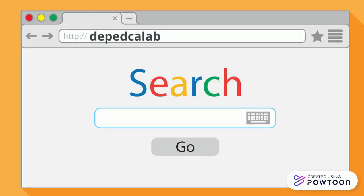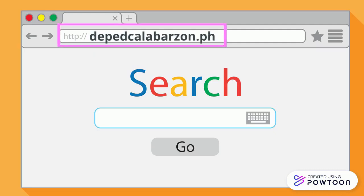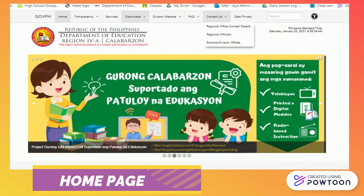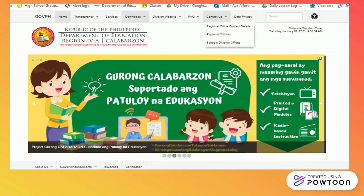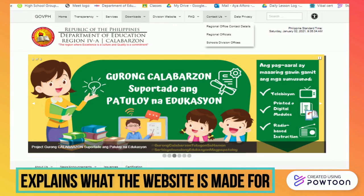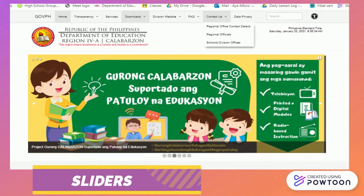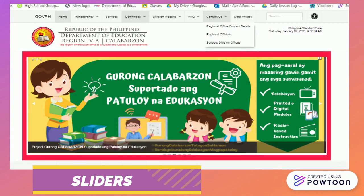Let's take a look at the website of DepEd Calabarzon. Just type depedcalabarzon.ph in the address bar. The home page is the opening page, which does the job of welcoming the website visitors, makes them feel they are in the right place, and immediately explains what the website does or is made for.